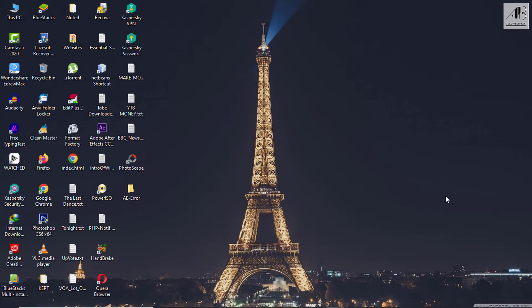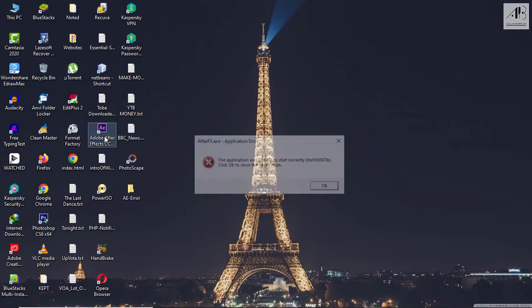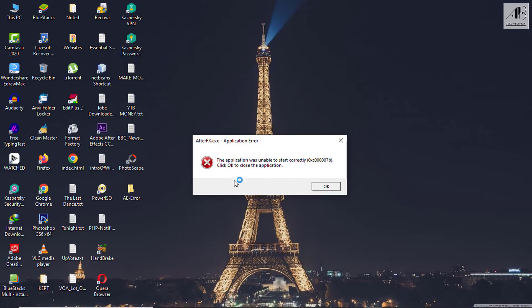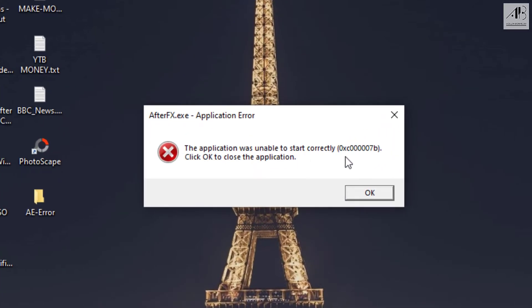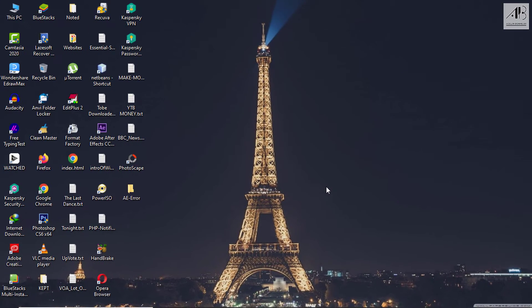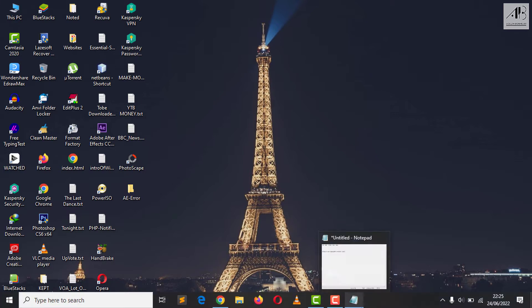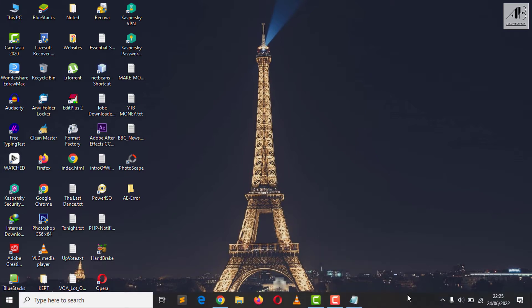In the last days I successfully installed Adobe After Effects on my PC, but when I opened it to start working, I met with this problem. The application was unable to start correctly because of that code you're seeing. I came to find that there are other people who have the same problem after installing this program, which made me do my best to fix it, but also show others how I did it.